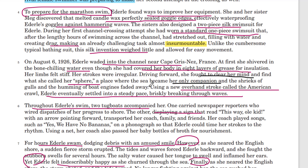And then using a new overhand stroke called the American crawl, Ederle eventually settled into a steady pace. By the time she used the stroke, she had kind of solved her problem. Her problem seemed to be an issue of being stiff, the water was cold, her strokes were irregular, and she had to fight to clear her mind. Her solution was to find her sphere, her space that helped her clear her mind and move forward despite being cold. That seems to be the problem and solution.